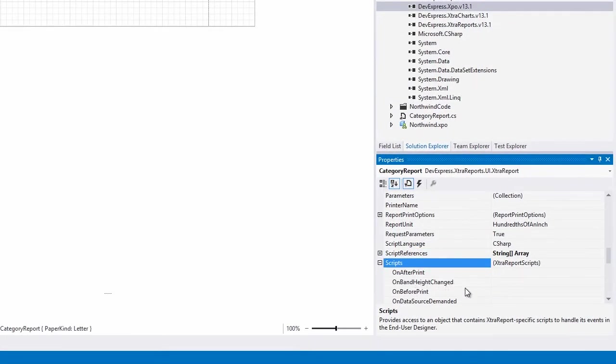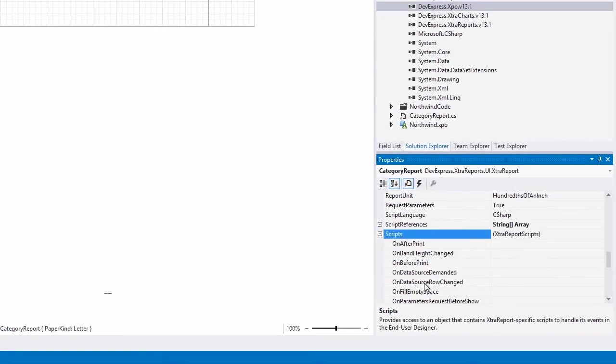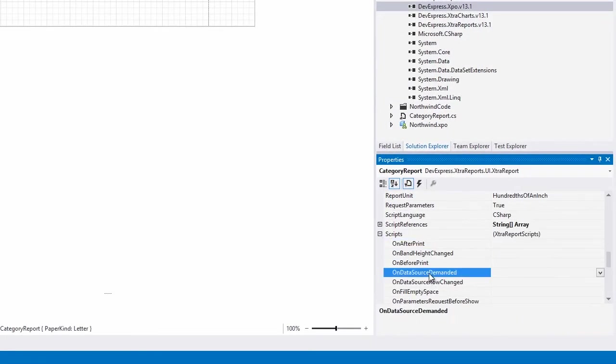Now we've got the scripts, and we can use the OnDataSourceDemanded event to generate the data for the report.